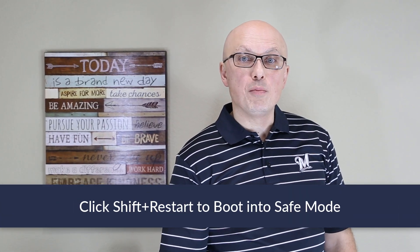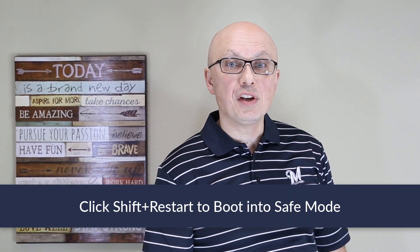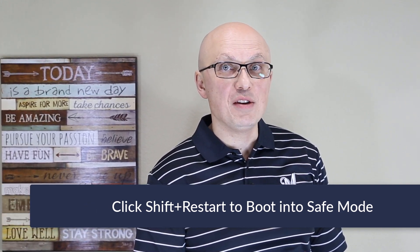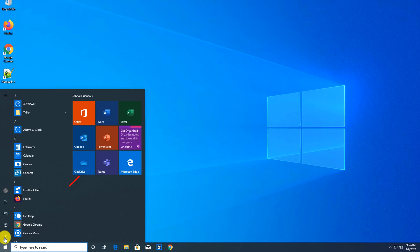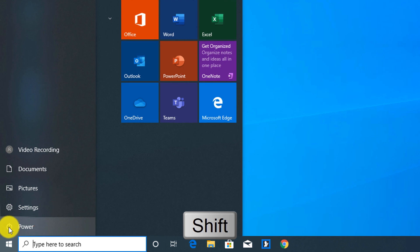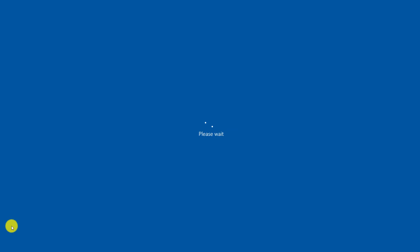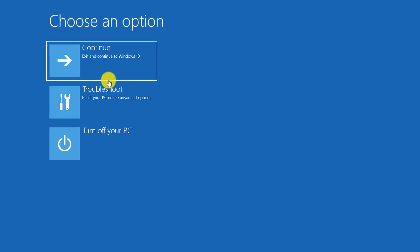The easiest way to reboot Windows into safe mode is to click the restart button while holding the Shift button on your keyboard. I'm holding Shift right now and I'm selecting Restart, and it takes me right into advanced options.